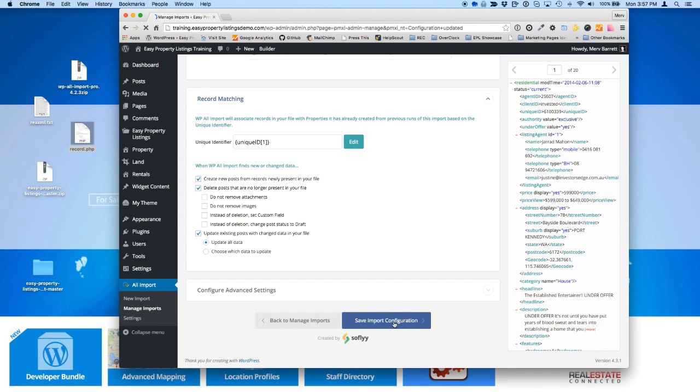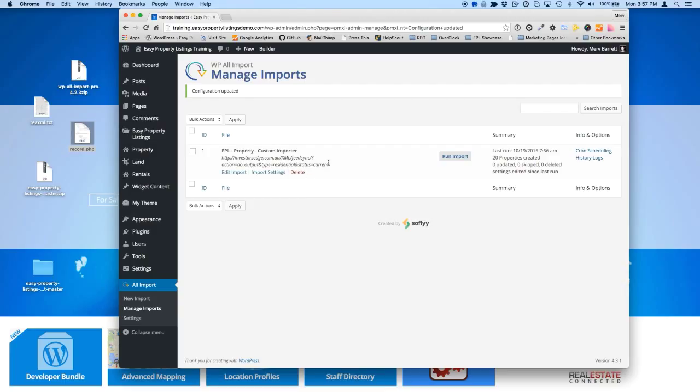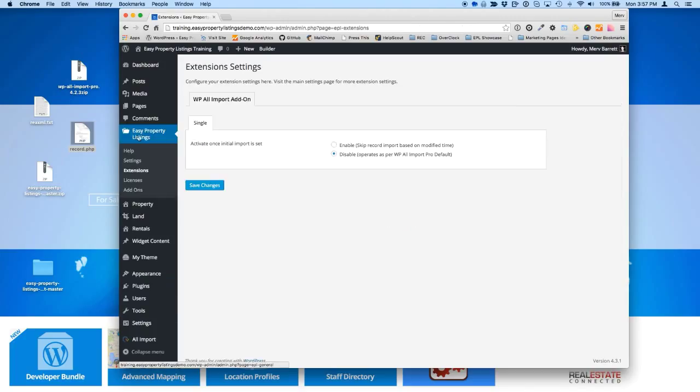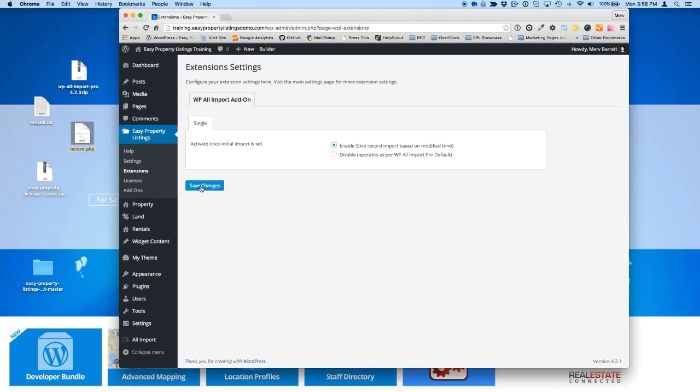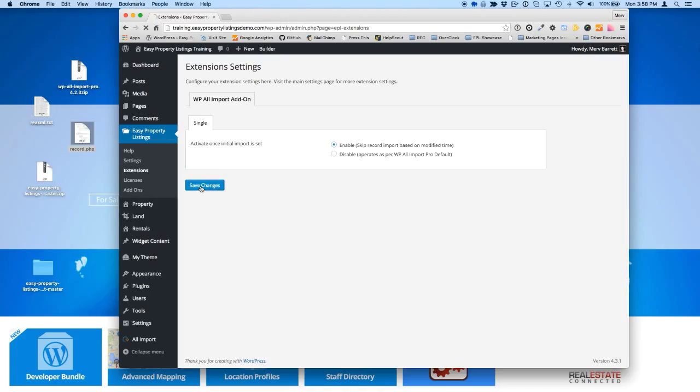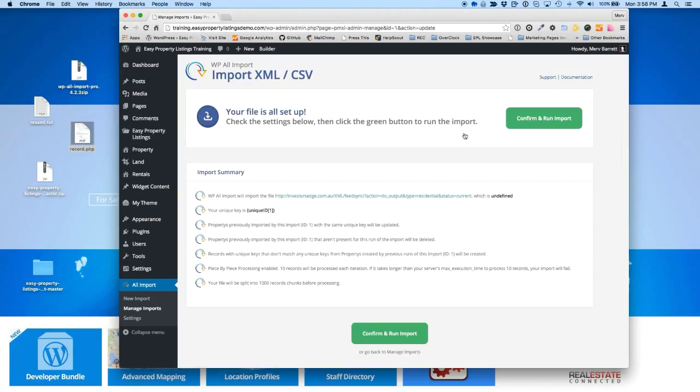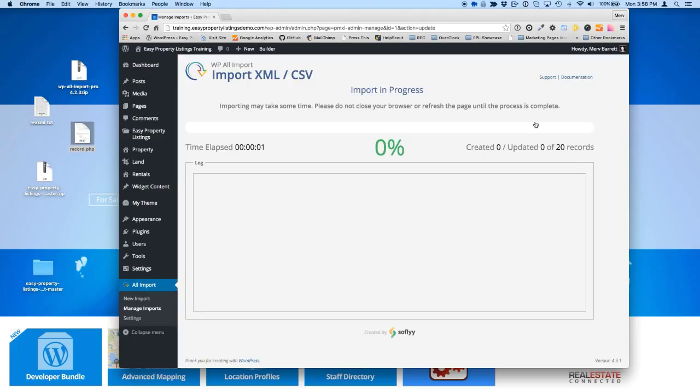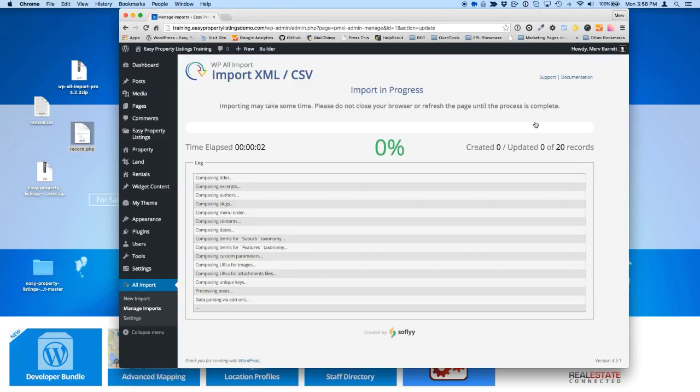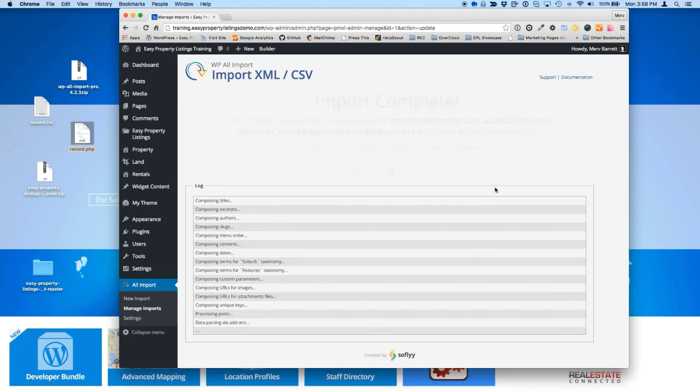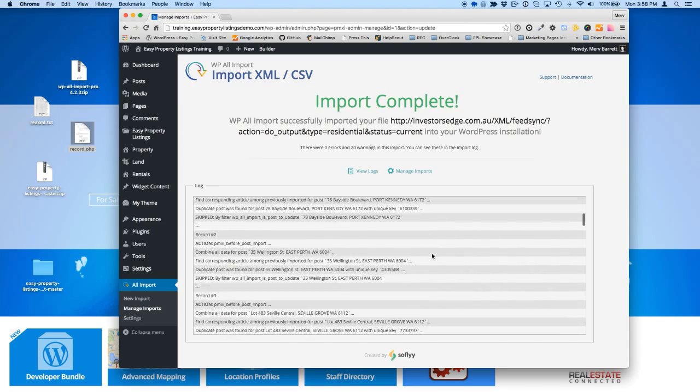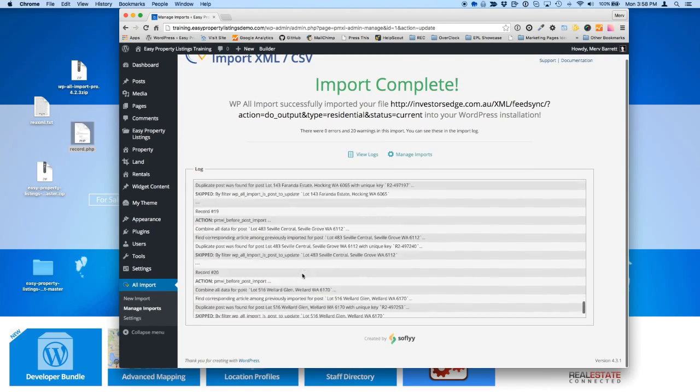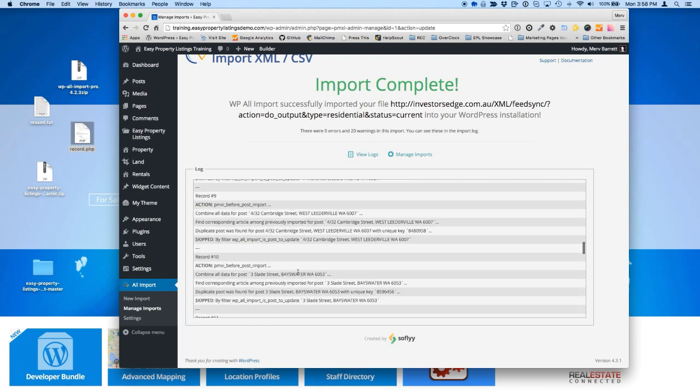So we're going to save that import configuration. Now if we do this, it will actually update all the images again. It will update all the data. But what we want to do is go to our settings, choose extensions, easy property listings extensions, and we're going to enable our skip record based. So we're now ready to run this thing every day. We're just going to leave it. So we're going to choose save. Now we're going to go to manage imports again, and we're going to run this import. And basically, it's going to check the mod time each time it does an import. And if it hasn't changed, it's going to skip it. So we have 20 records there, and it's just updated 20 in five seconds.